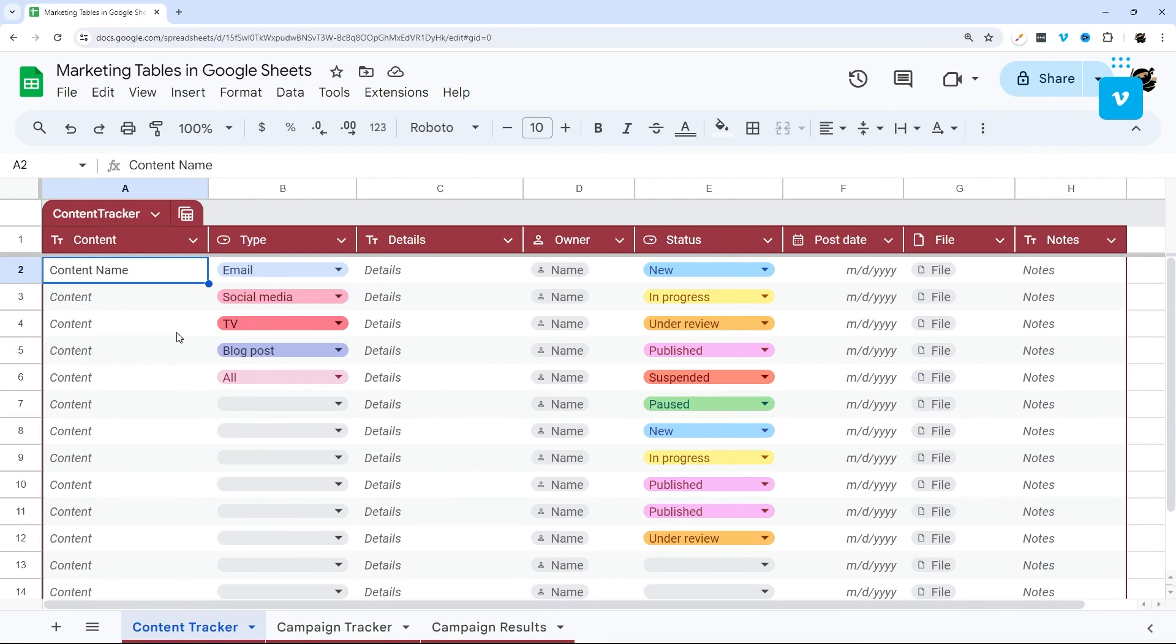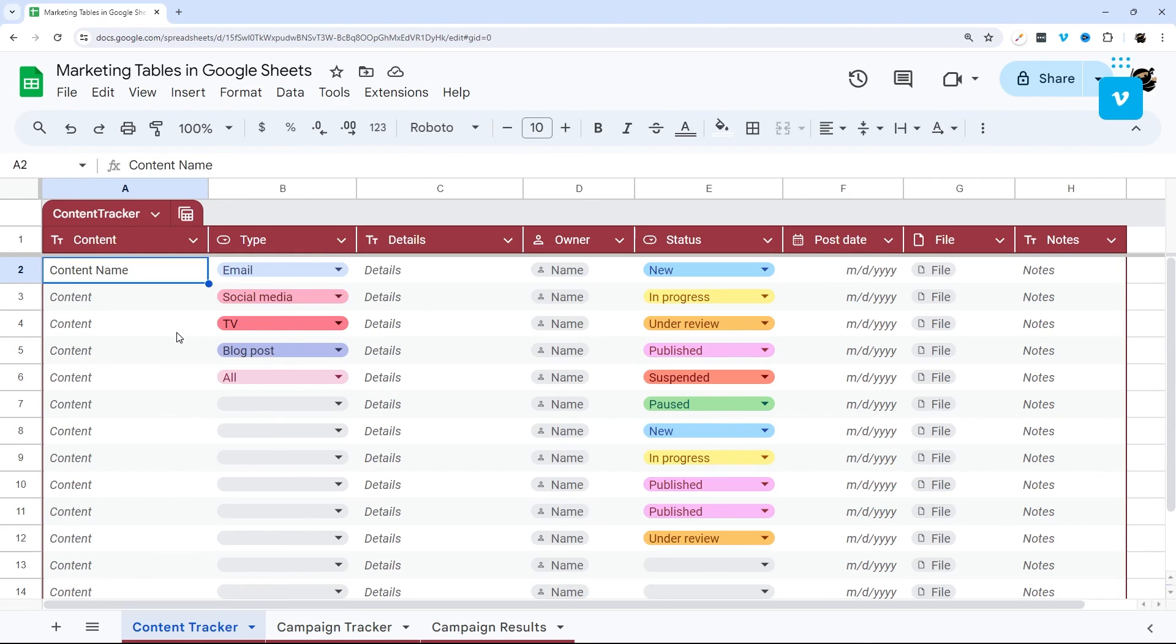So that is it for today's video on the marketing table templates and Google Sheets. I do have videos on the other templates they have available. So again, if you do not have tables yet in your Google Sheets, make sure to check those out so you can download those template files. So that way you can have all the templates at least in your Google Sheets. So that way you can start using it right away and be up to speed when you start creating them from scratch.